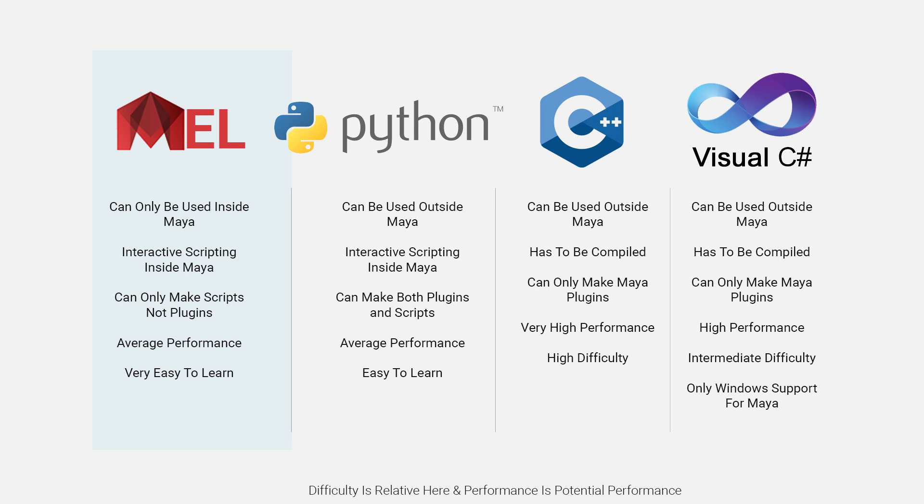While C++ and C# require being compiled before loading and are often better suited for creating custom Maya nodes, commands, and plugins, MEL and Python can be written and run interactively inside of Maya.